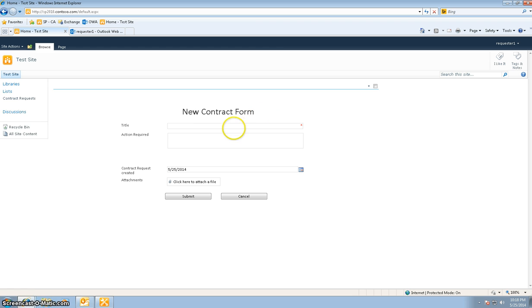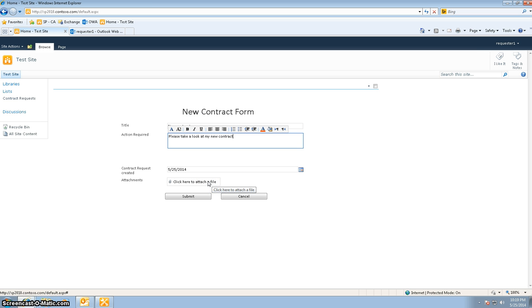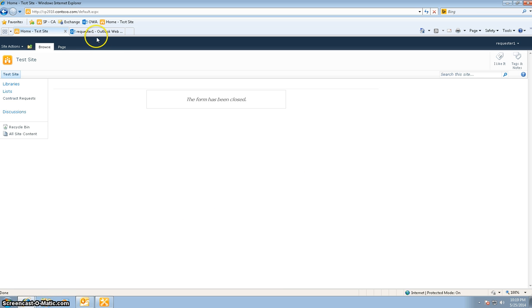I've logged in as requester one, and I'm going to put in a new contract. The action required is: please take a look at my new contract. I'm going to purposefully not put an attachment right now, and I'll go ahead and hit Submit.